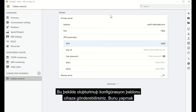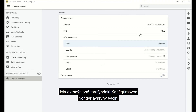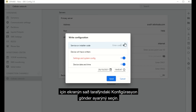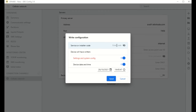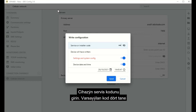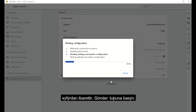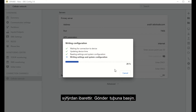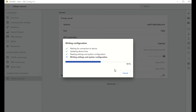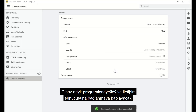The configuration template created this way can now be sent to the device. Select the Send Configuration option on the right side of the screen. Enter the service code of the device — the default code is 4 1s — then press Send. The device has been successfully programmed and will begin to connect to the communication server.